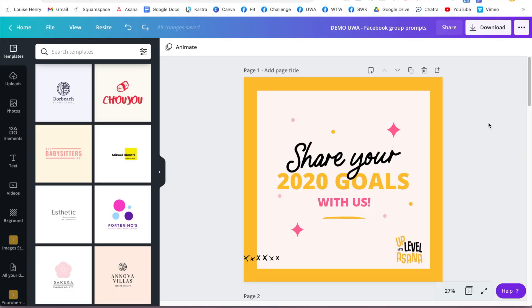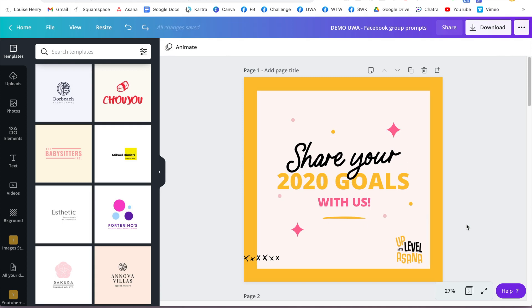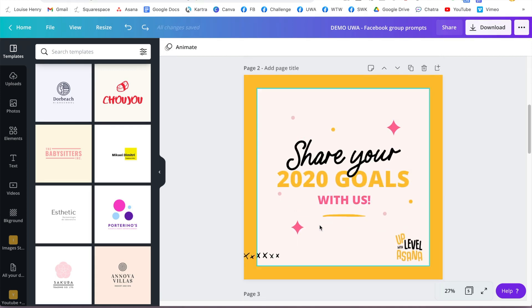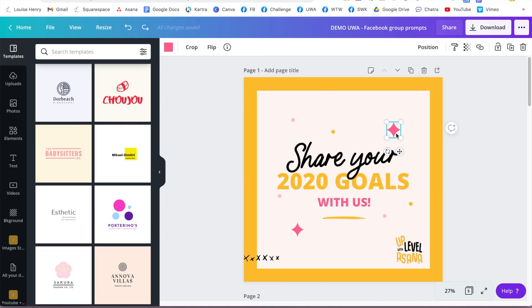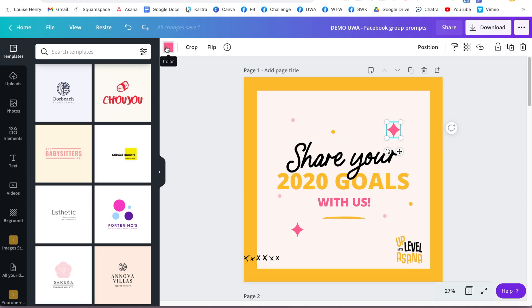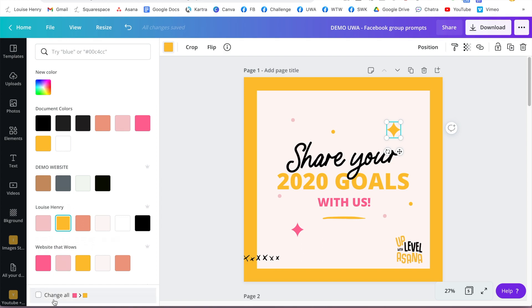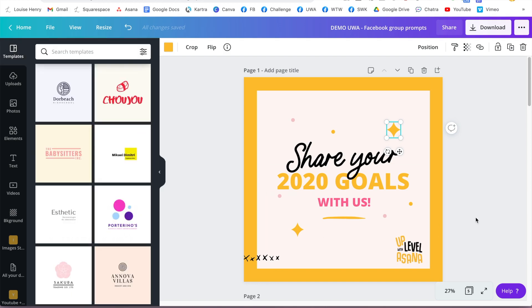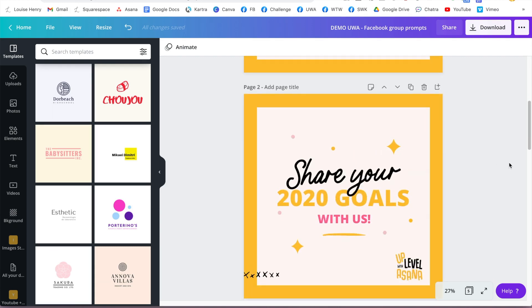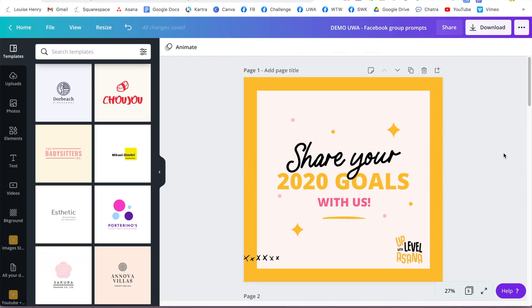The first hack is how quickly you can now change the colors of different elements. For example, let's say I wanted to change these pink sparkles to yellow — not just on one page but also on the second page of this design. Rather than going to each individually, simply click on one, come up to the color square, select the color you want, then click 'Change All.' That will change all of those elements across the entire design to yellow. It has definitely saved me a ton of time.